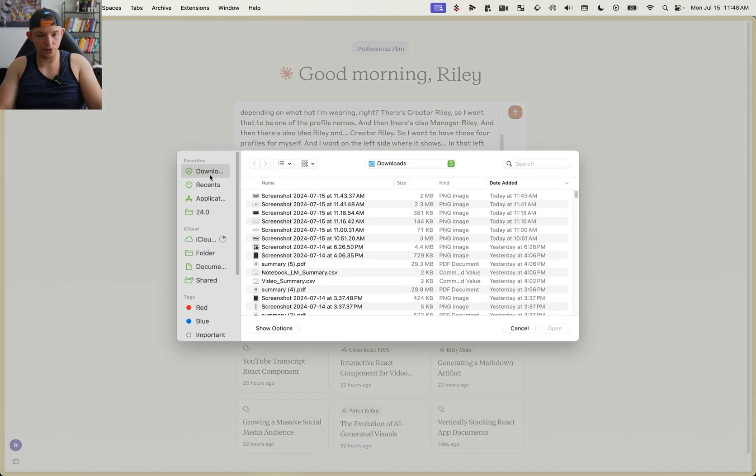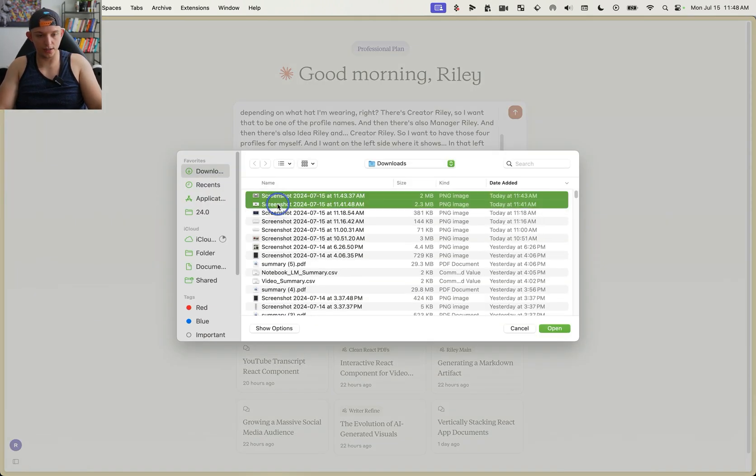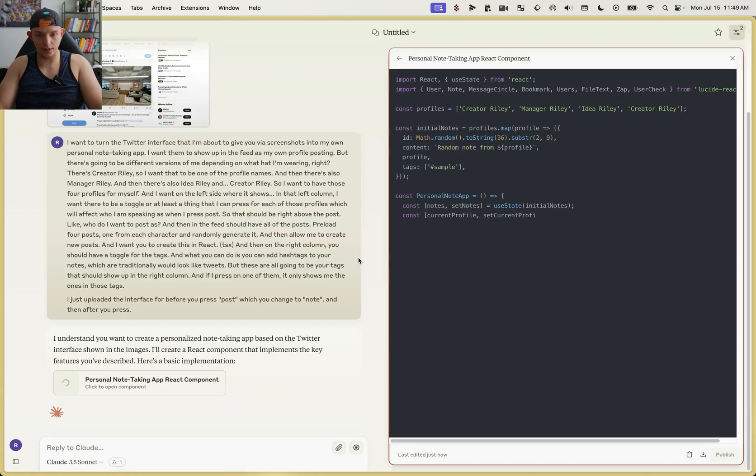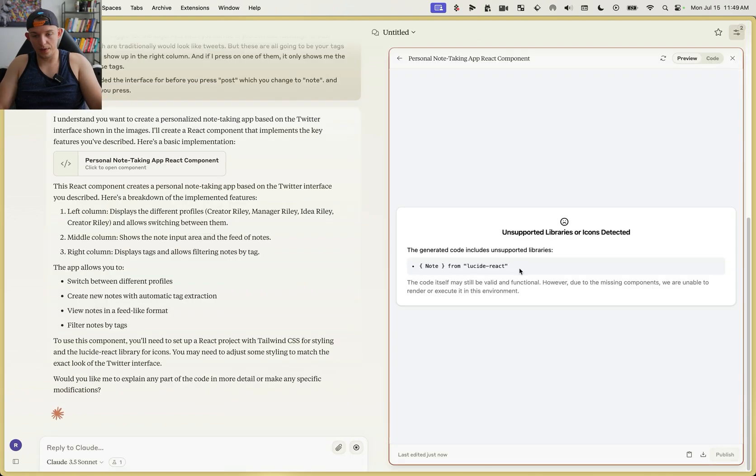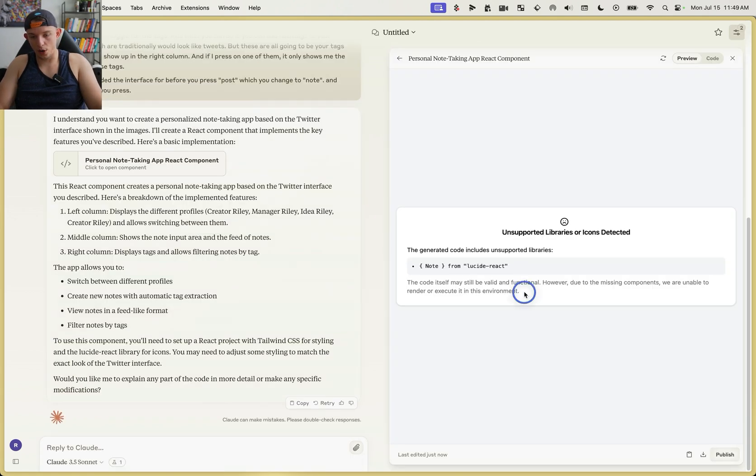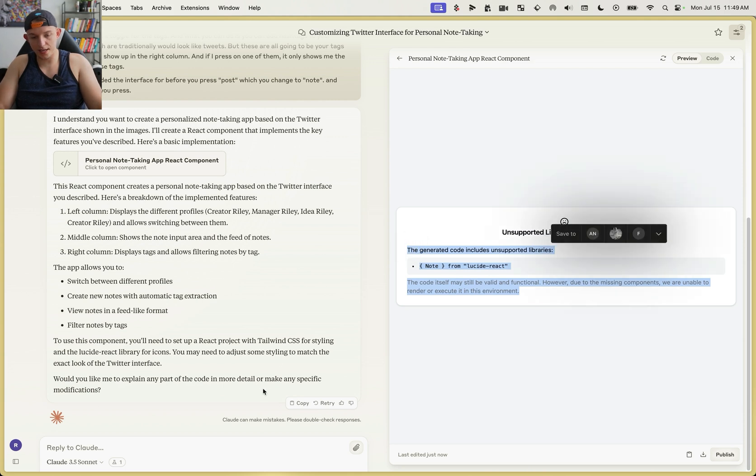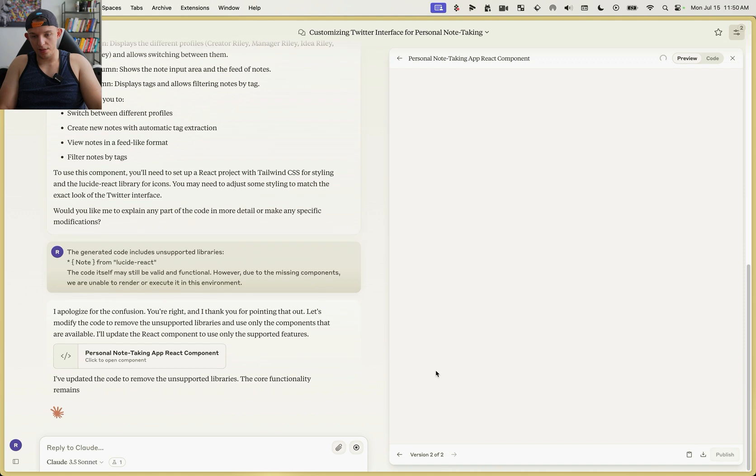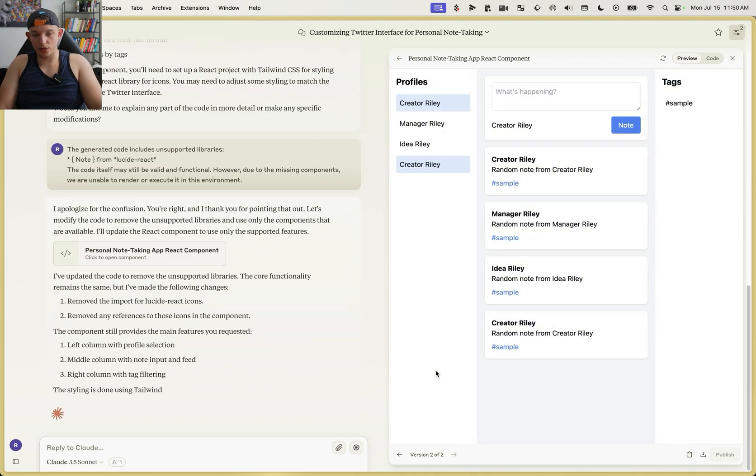Upload those two screenshots of the Twitter interface. Let's see what it creates for us. And so now it's generating the code. All we need to do is whenever you get an error, just copy the error and paste it in.